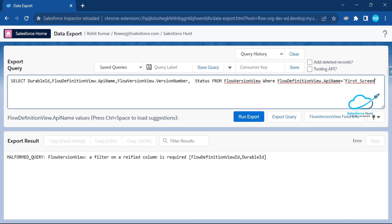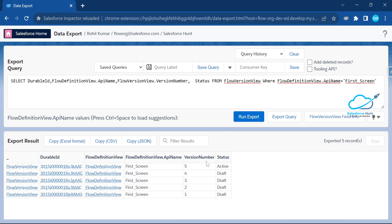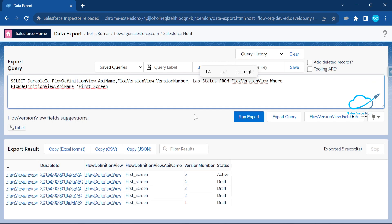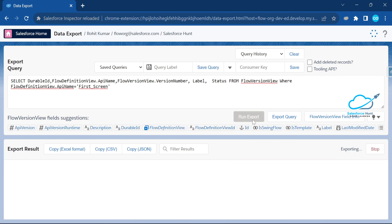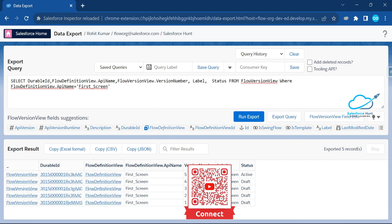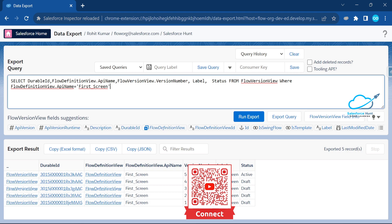You can find the API name under the flow. Now you can immediately see your flow's version number, status, flow definition name, and the flow ID. Let me also add the Label field — so you can see the label as well. You'll see 'First Screen' and 'Draft' for each version.